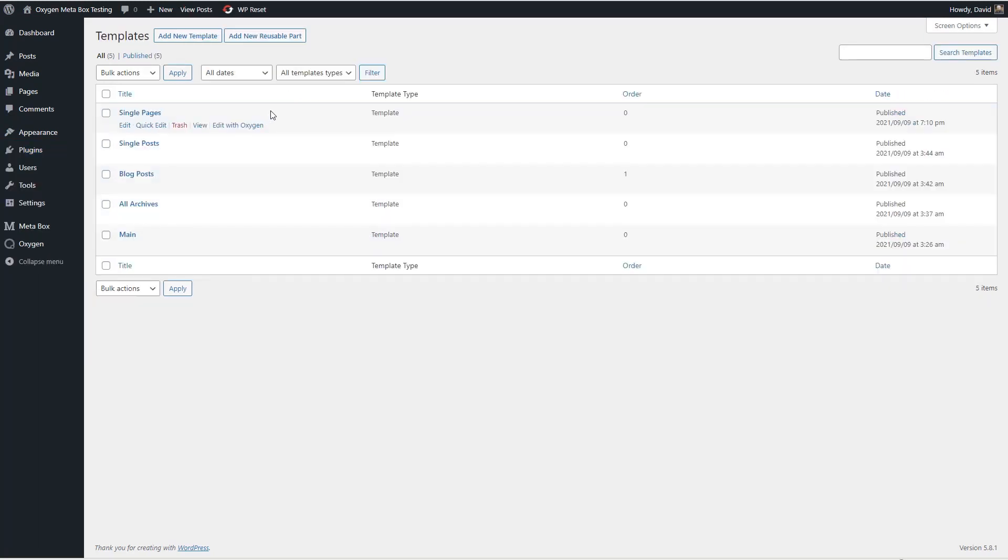I've gone ahead and created some templates. Oxygen disables the theme so you need to have some templates in place. The main template provides the header and footer and uses Oxygen's placeholder content element.